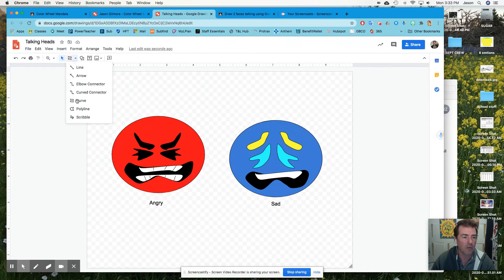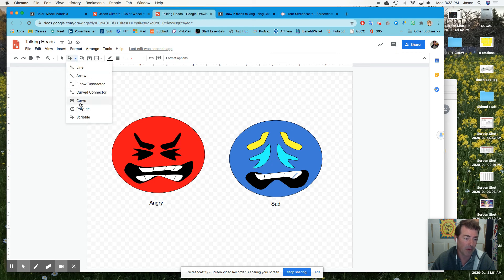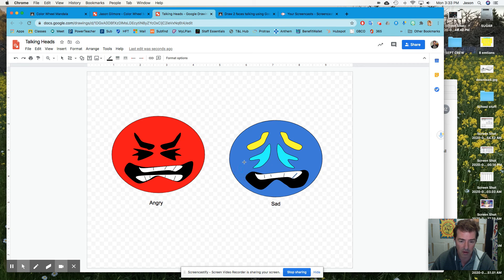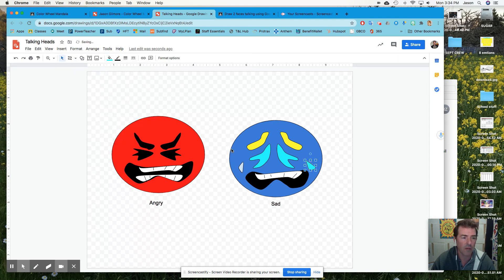I'm going to use my scribble tool and put in some teeth. Looks kind of funny, but that's fine. Then I just need some tears because it's sad. I'm going to go back to my curve tool and click, click, click, click — there's one. I'll make another one here, fill that one there and fill this one here. Now I can just copy and paste.